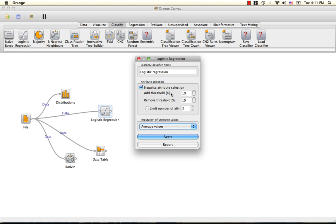The thresholds for addition and removal can be shifted here, and you can also limit the number of attributes in the model. It should also be noted that logistic regression will always remove those attributes that remain constant or those that can be expressed as a linear combination of other attributes.